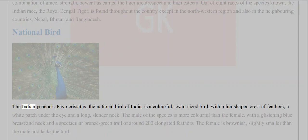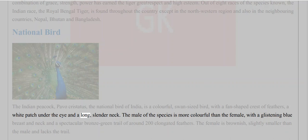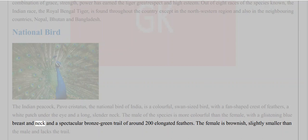National Bird: The Indian peacock (Pavo cristatus), the national bird of India, is a colorful, swan-sized bird with a fan-shaped crest of feathers, a white patch under the eye, and a long slender neck. The male of the species is more colorful than the female, with a glistening blue breast and neck, and a spectacular bronze-green trail of around 200 elongated feathers. The female is brownish, slightly smaller than the male, and lacks the trail.